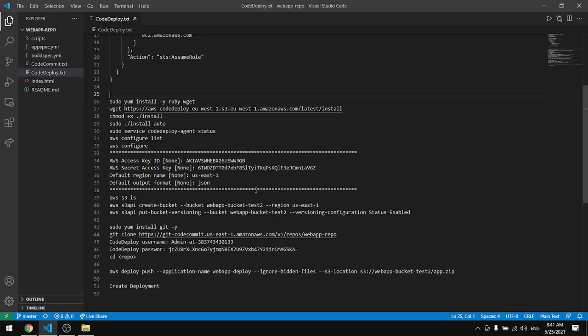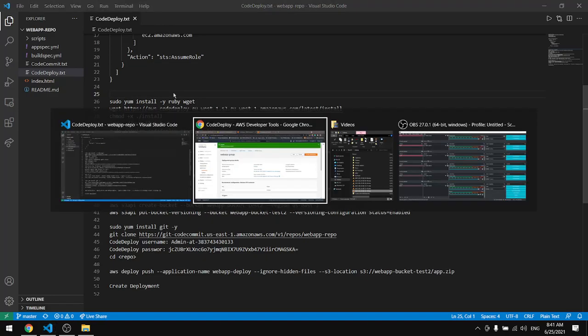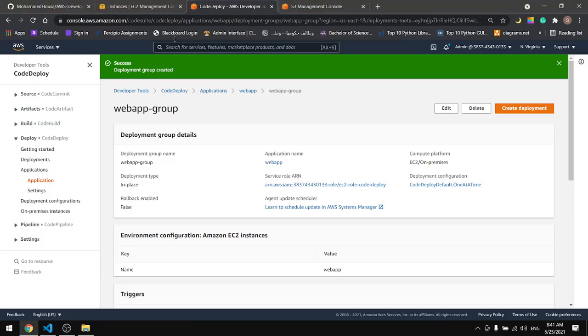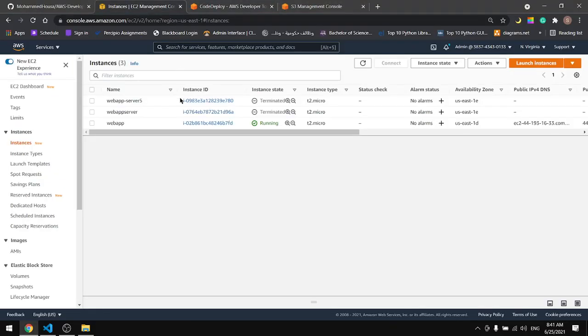In this tutorial we'll continue from where we stopped in the previous tutorial and we'll start by connecting to our instance.